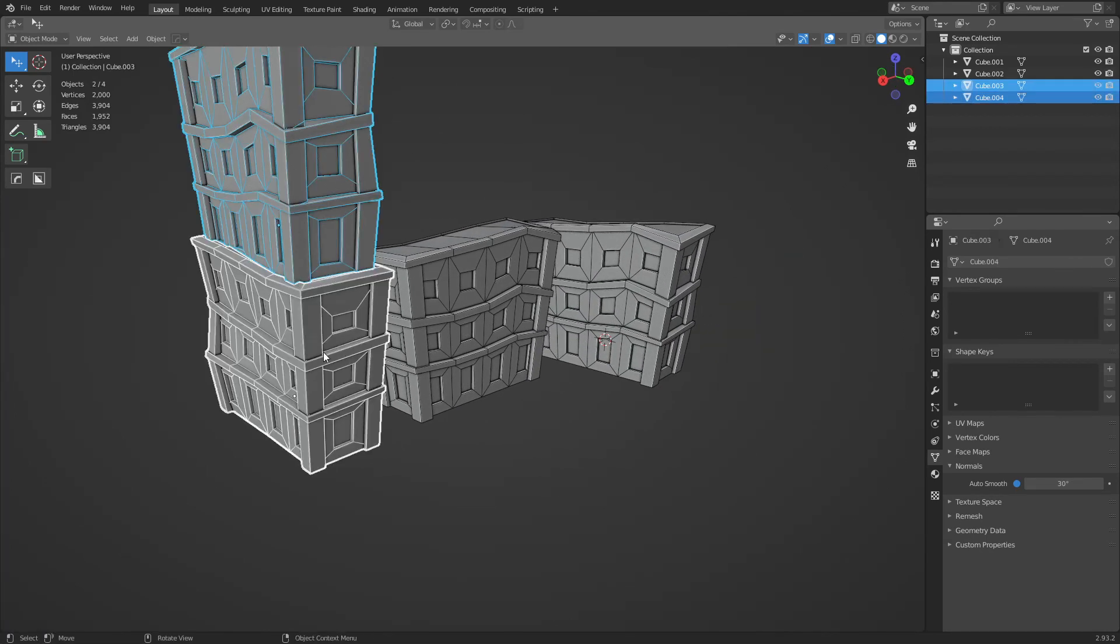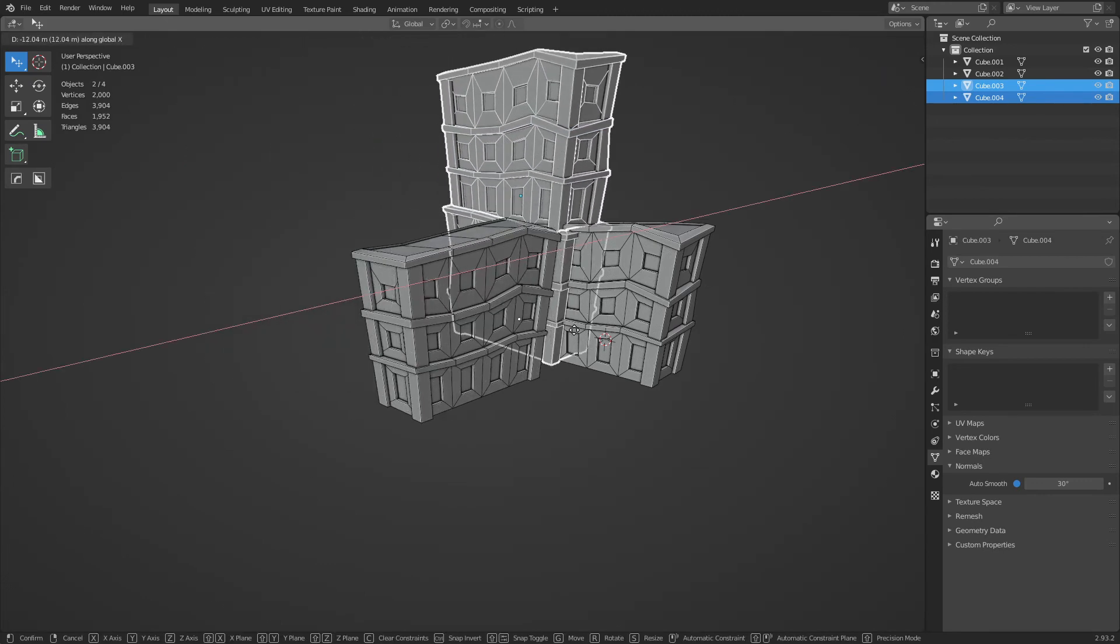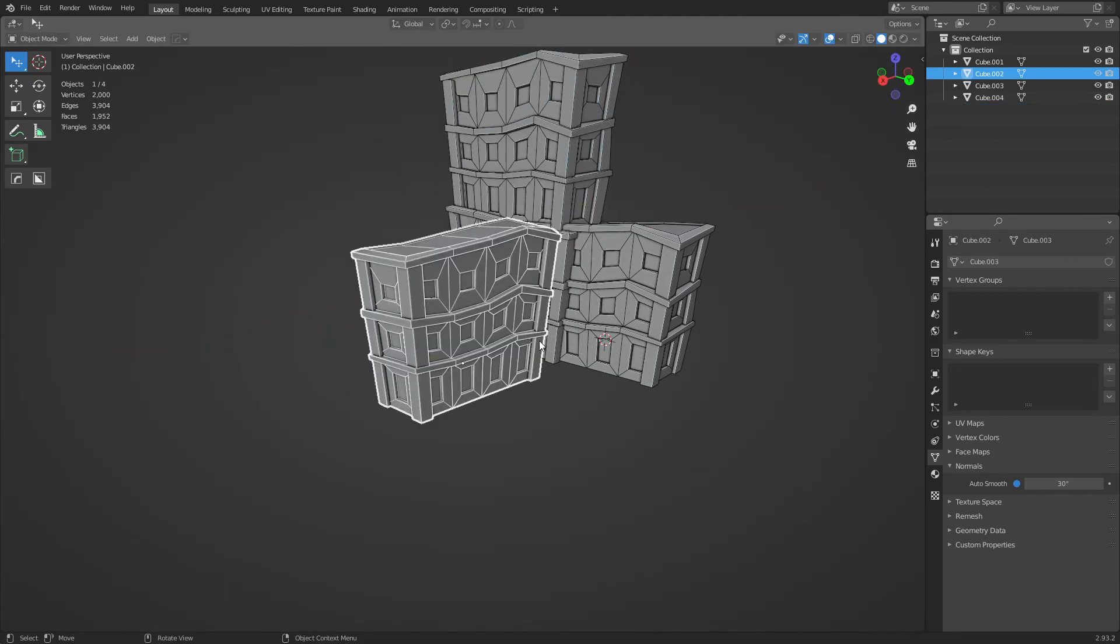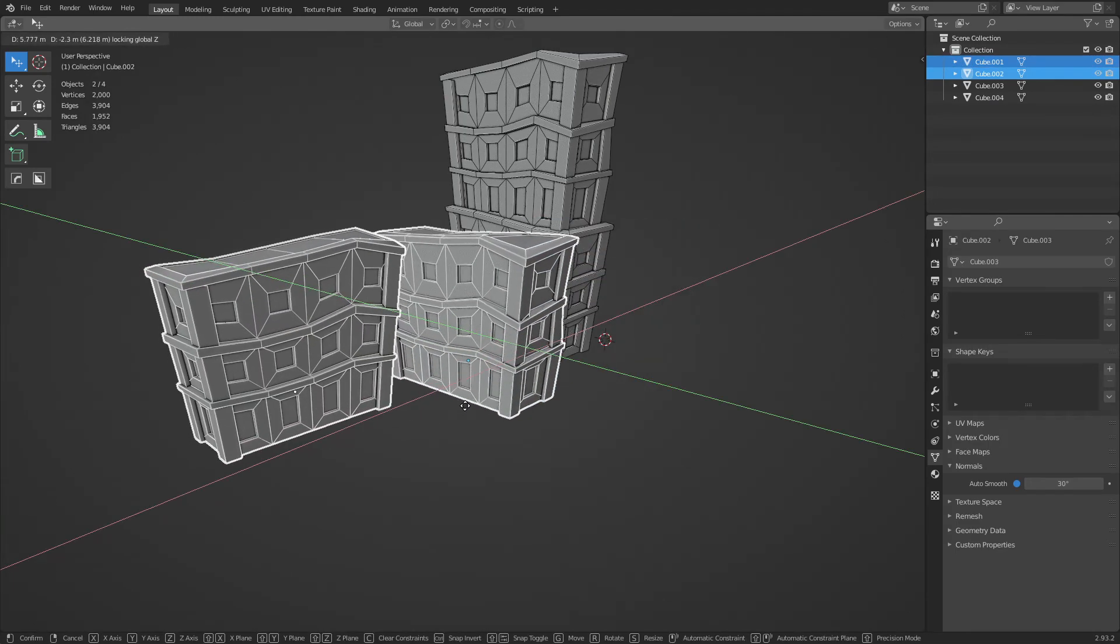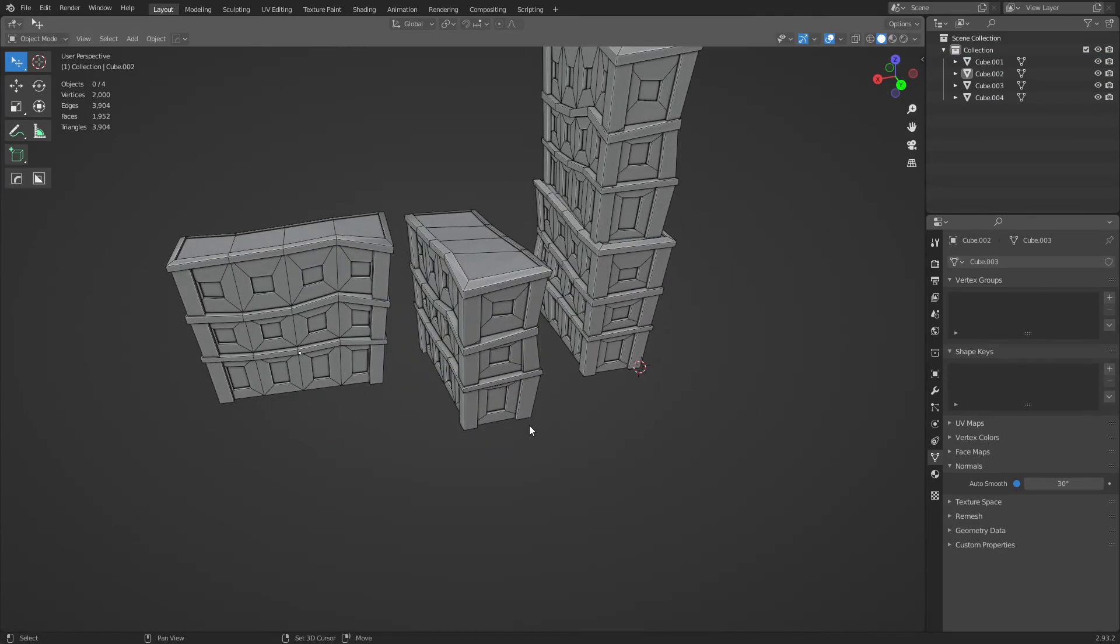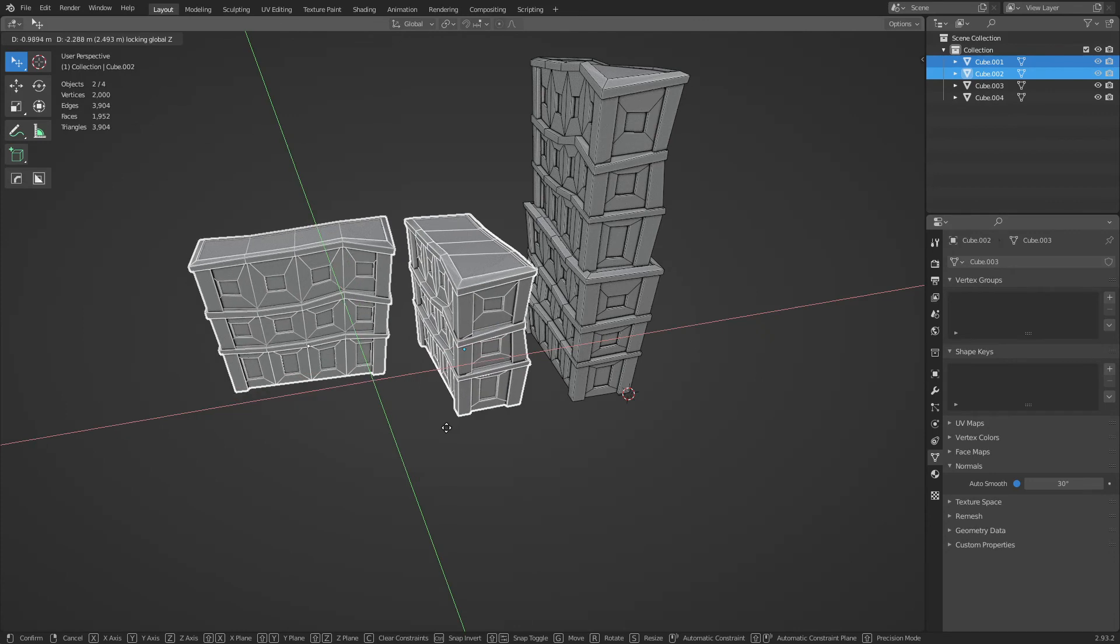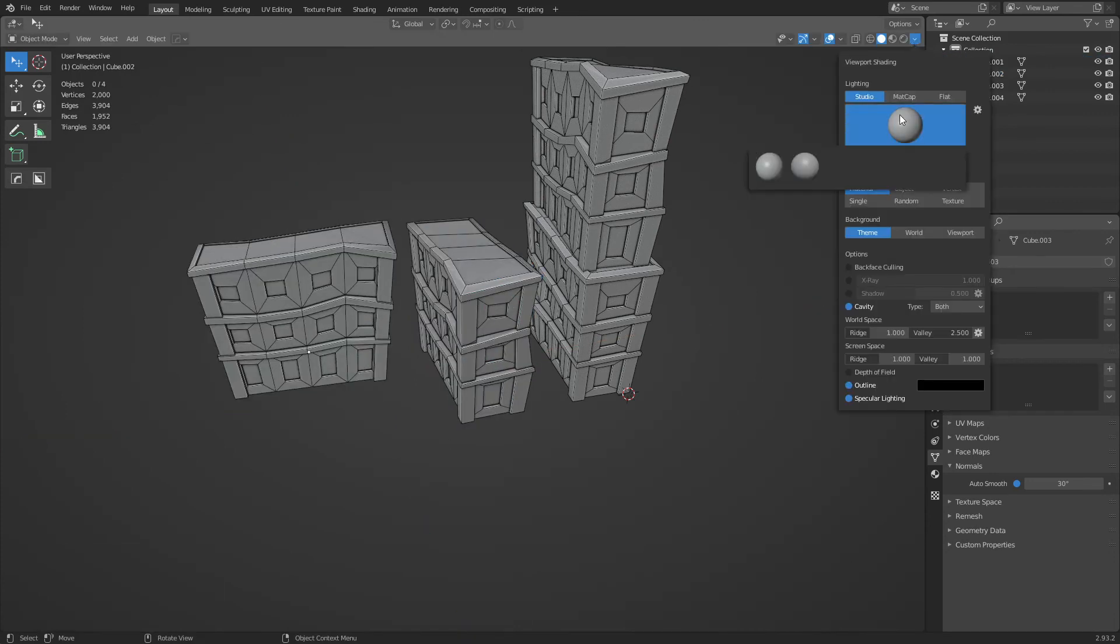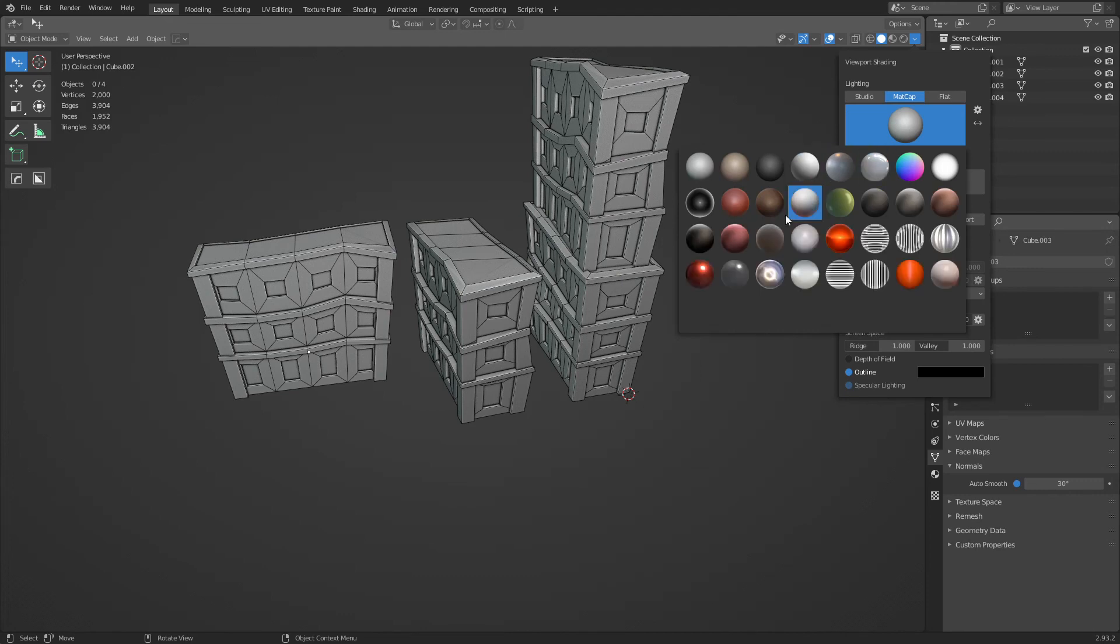There you go. So I'm going to go ahead and move this over to there. I'm just going to try to get this looking a little prettier for the thumbnail here. Let's do a good matcap.